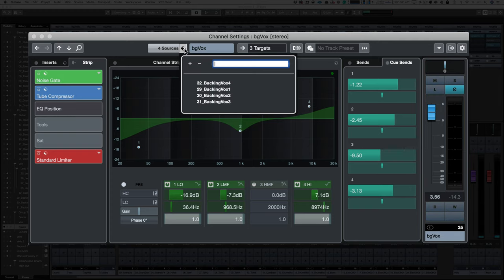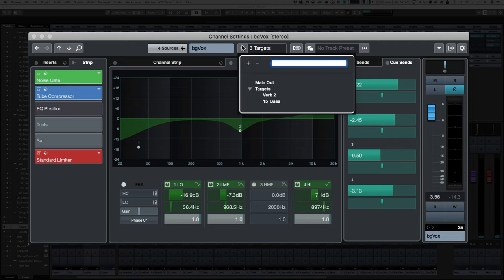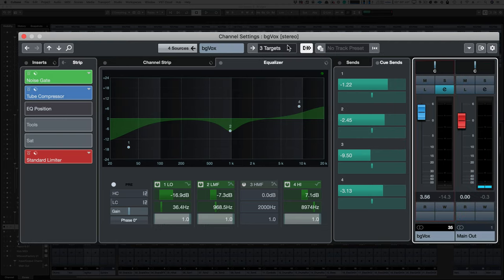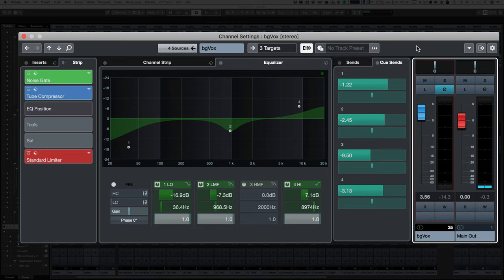You can check the sources that go to a group, where a track outputs to, you can see all the things that it outputs to directly in your channel settings window, and you have all sorts of track presets. It's amazing.